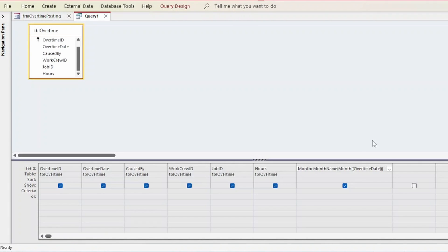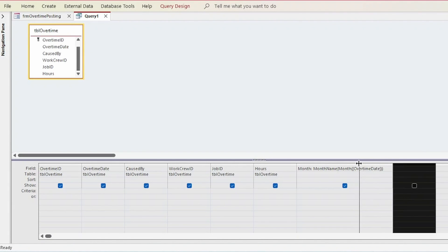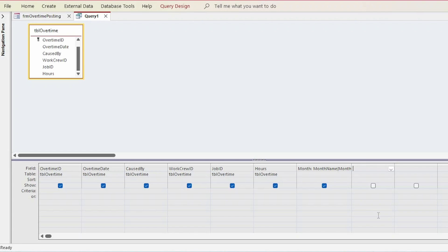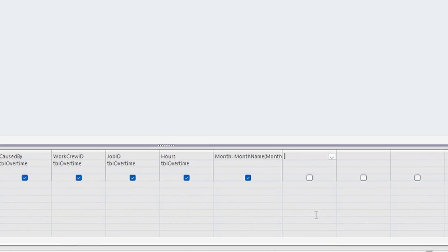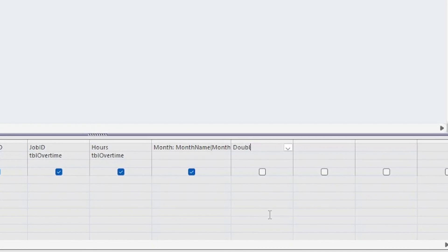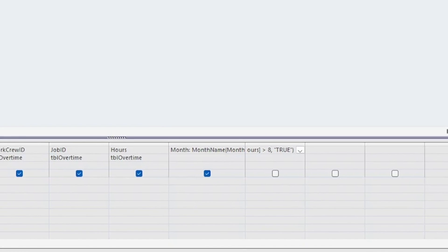We can also use conditional statements in the query grid. So, suppose we wanted to designate overtime as double time whenever the amount of hours is more than eight. We could use the IF statement that checks the hours field to see if it's greater than eight, and if so, return a text value of true.